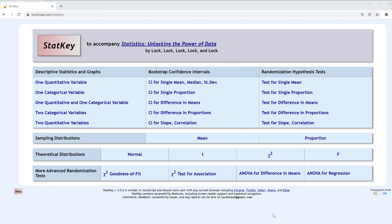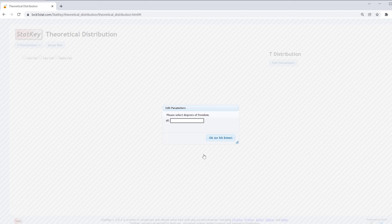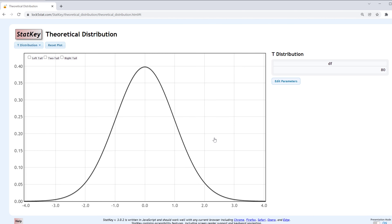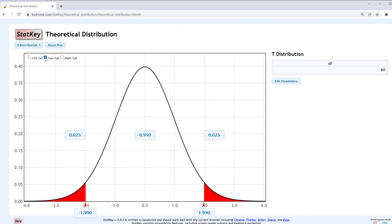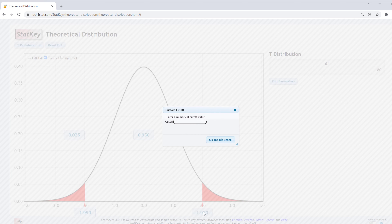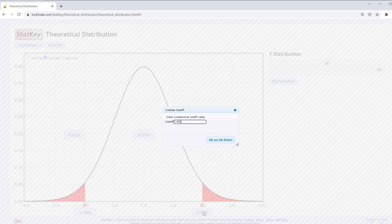In StatKey, I'm going to construct a t-distribution. The degrees of freedom are going to be 80. This is a two-tailed test with a t-test statistic of 1.436.